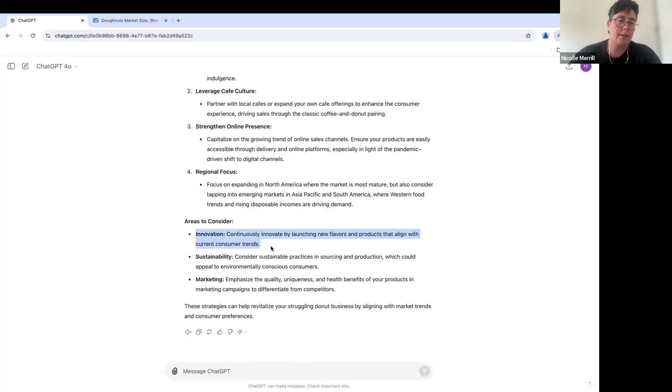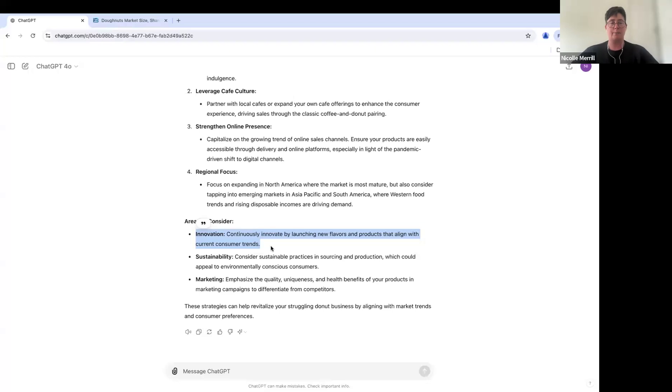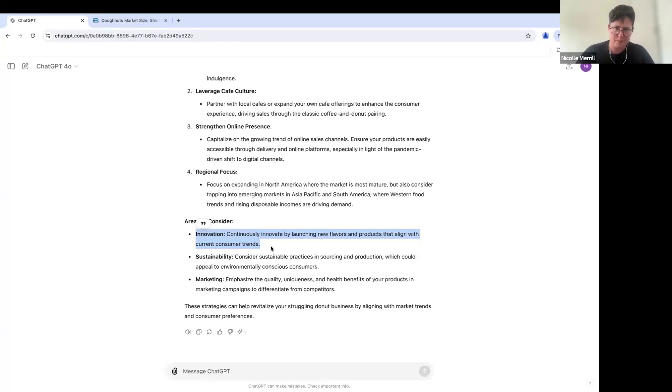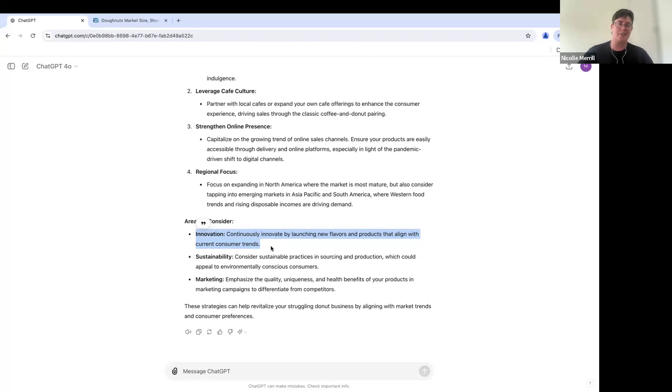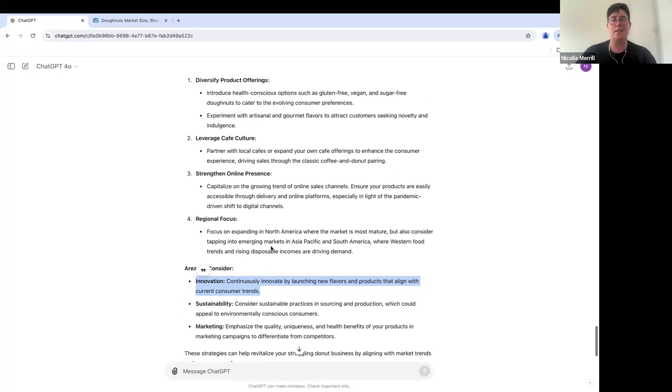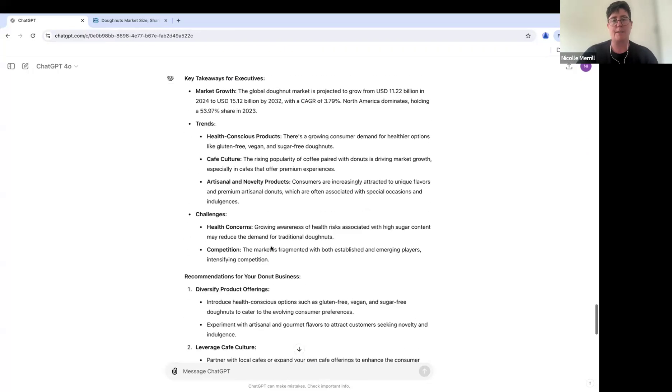Okay. Well, this is kind of generic innovation. Yeah. Continuously innovate by launching new flavors and products that align with customer trends. Yeah, obviously. Isn't that what all businesses are supposed to do? Anyway, that's kind of generic, but the top part is pretty good.